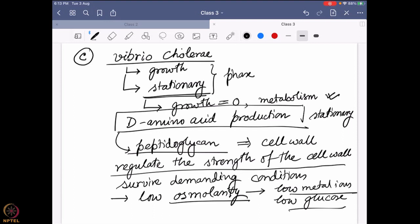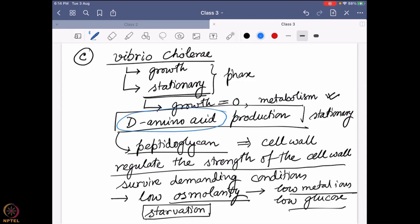Their survival instinct kicks in and they can survive this starvation period. Even at very low food — metal ions and glucose are the food for them — they can survive. One of the critical factors affecting this is the presence of D-amino acid. Through this D-amino acid, they actually control the cell wall strength. We will come to how it can also control the pickup of different metal ions and glucose from the surrounding solution.